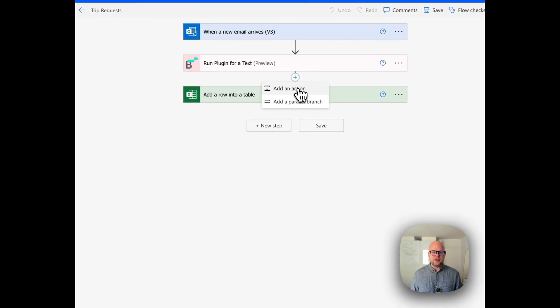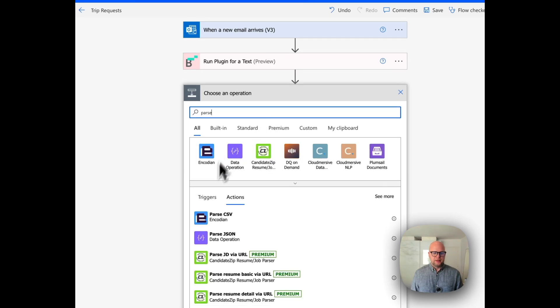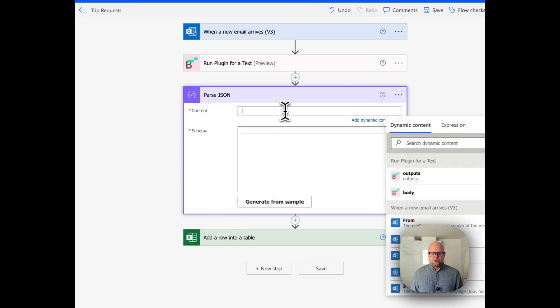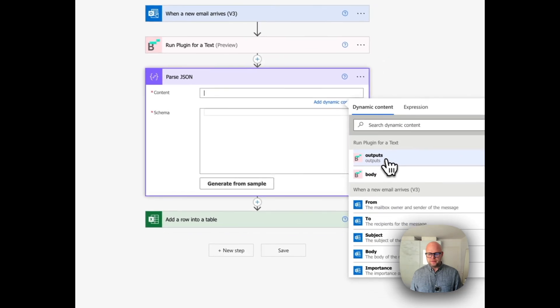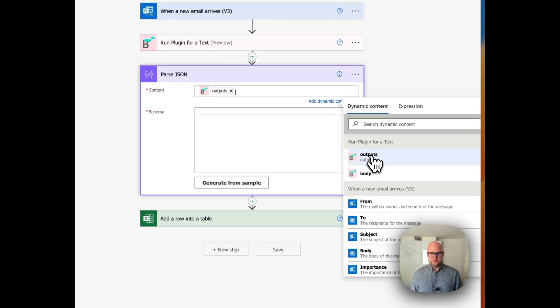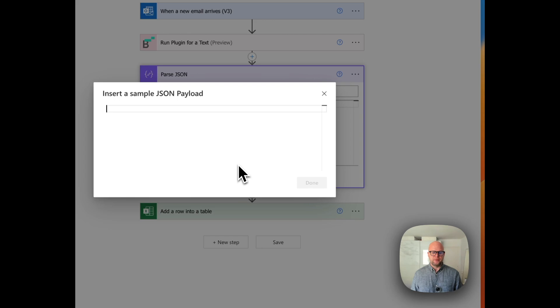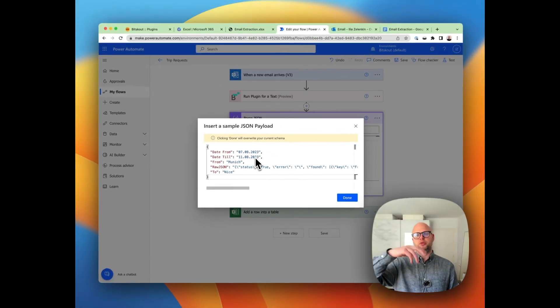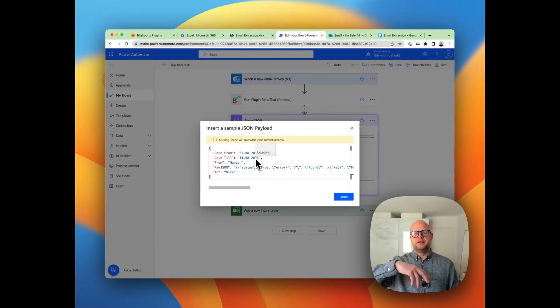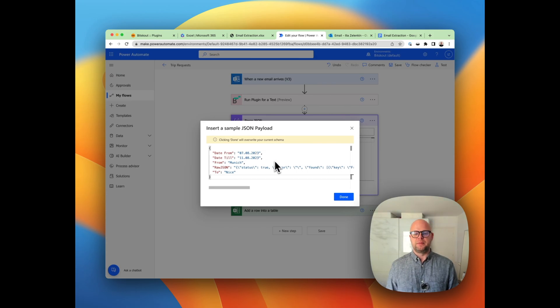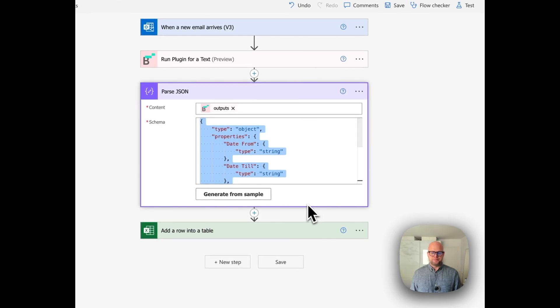It's very easy to do. You just add an action called parse JSON. Here you choose the value outputs from BitScout, and here you choose generate from sample and you put the example here from your test—like if you created other fields you need to put your example here from the first test.